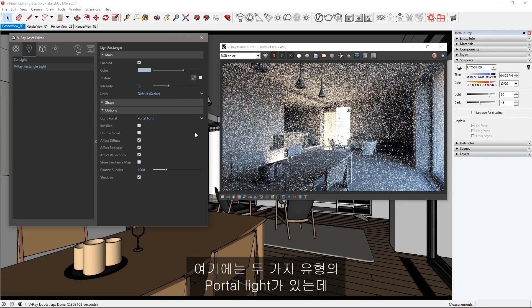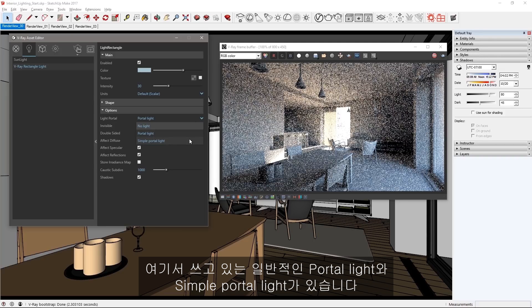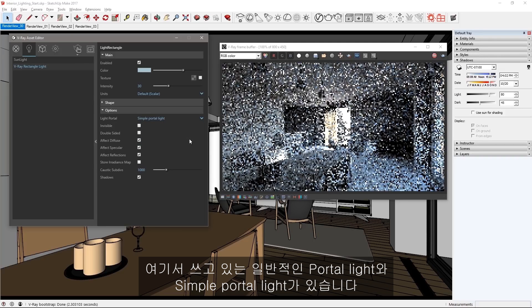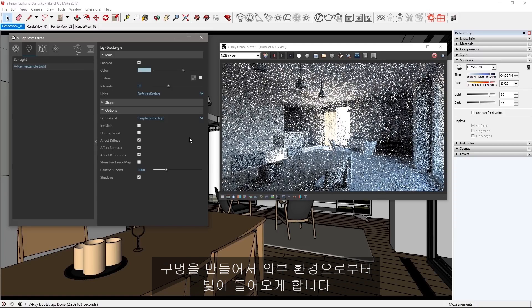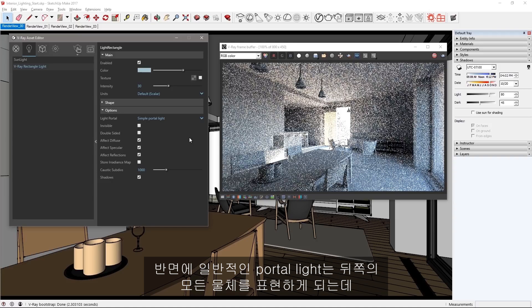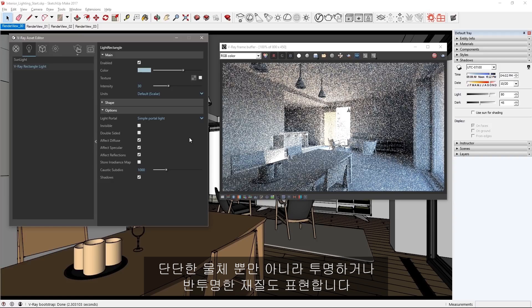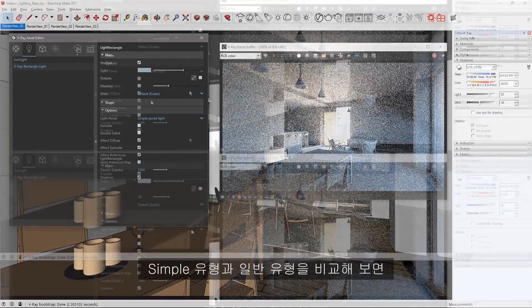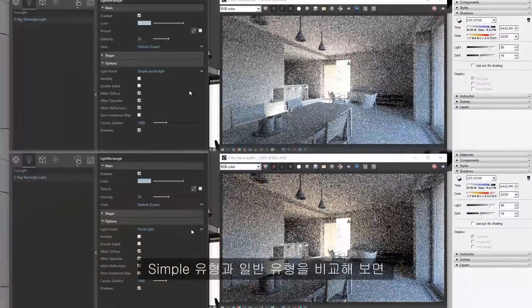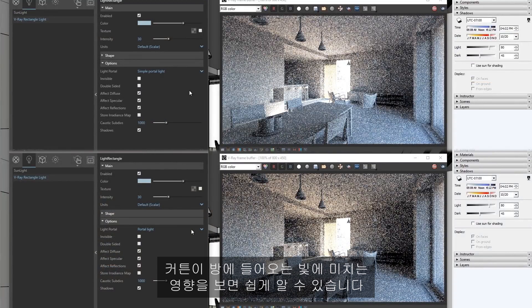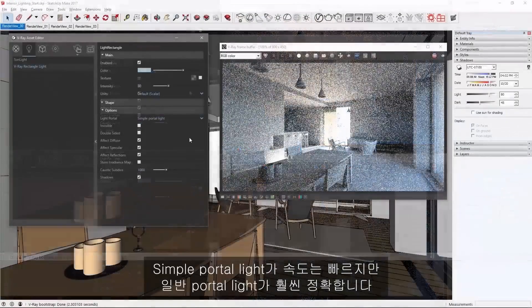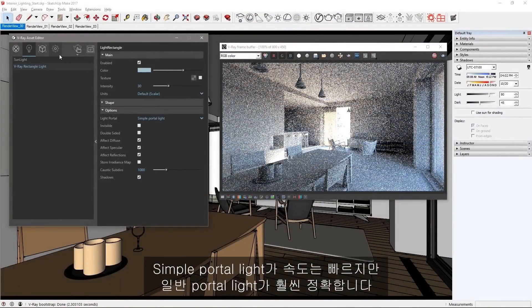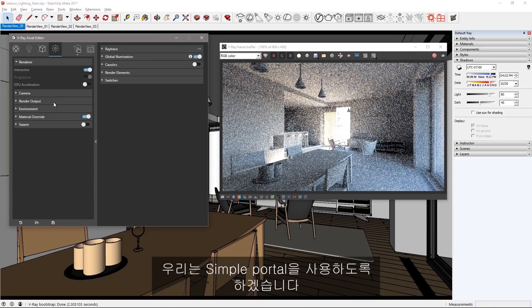Now there are two types of portal lights: regular portal light that I'm using here and simple portal light. The simple type ignores all the objects behind it, effectively cutting a hole to let light in from your environment, while the regular portal light samples all the objects behind it including solid objects and those with transparent or translucent materials. If you compare the simple portal light render to the previous regular portal light, you can easily see how the curtains are affecting the light coming into the room as well as slightly less illuminated overall. The simple portal is faster but the regular portal looks more accurate. We'll stay with the simple portal.